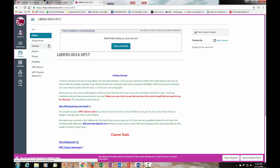So this quick video has shown you how to log in to your Library 50 class in Canvas. For help navigating the Library 50 class and submitting assignments, please see the next video.